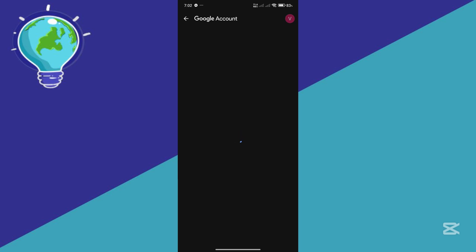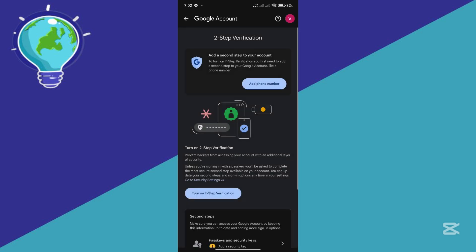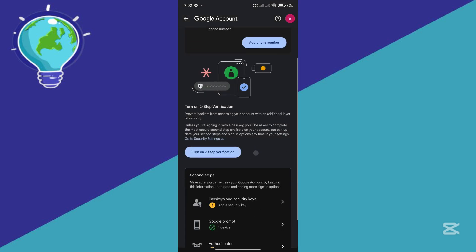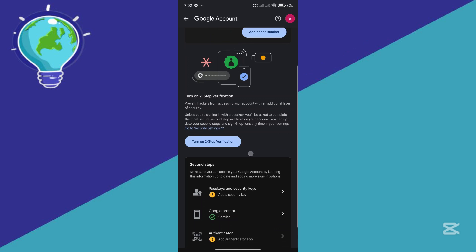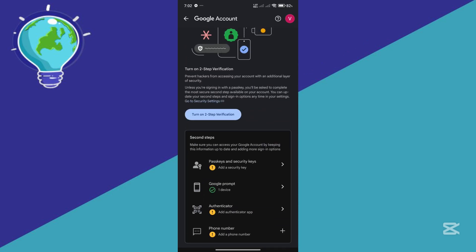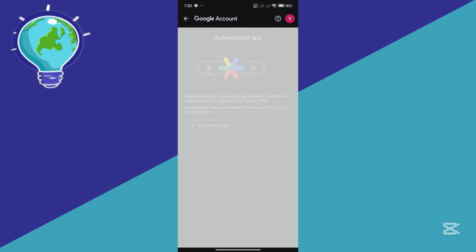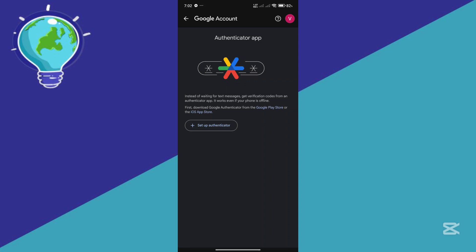After this, what we're going to do is we're going to set up our authentication once again. Click on turn on two-step verification or add an Authenticator app over here.